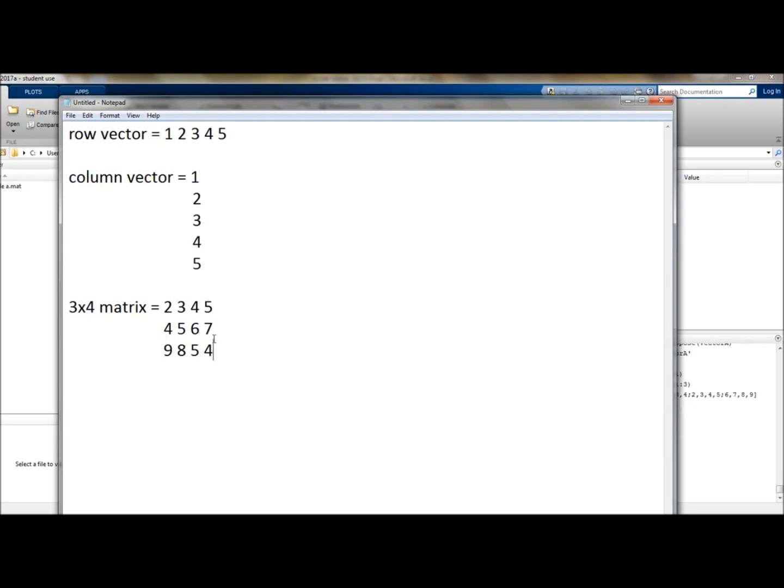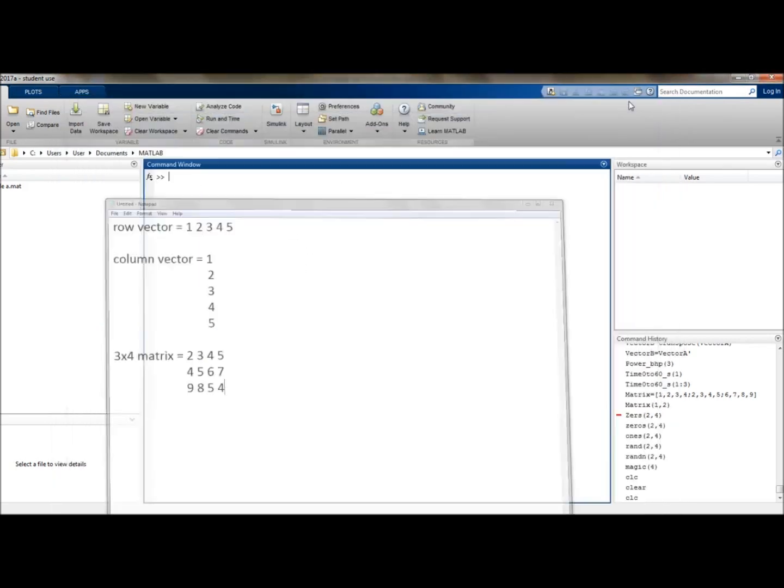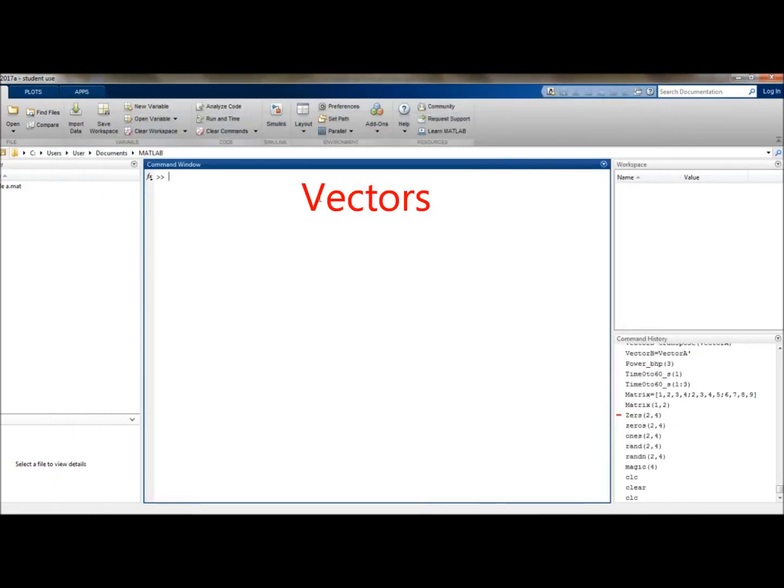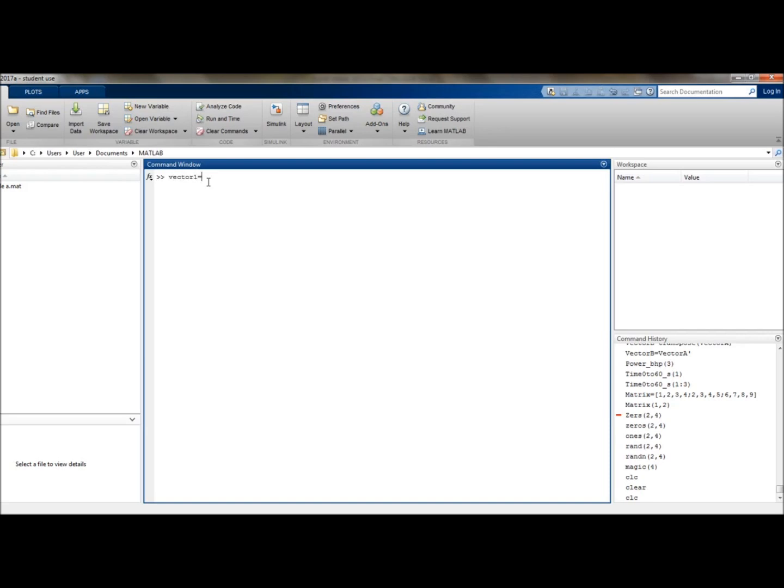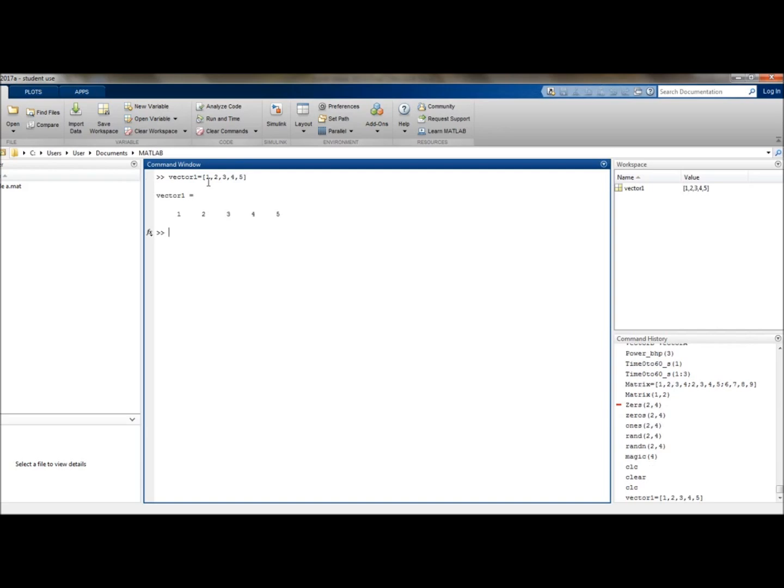So if you were to produce these in MATLAB, they would look like the following. So let's go on to MATLAB now. And let's start with a row vector. So we can call this vector1, and we will separate it using commas: 1, 2, 3, 4, 5, and here is a simple row vector.